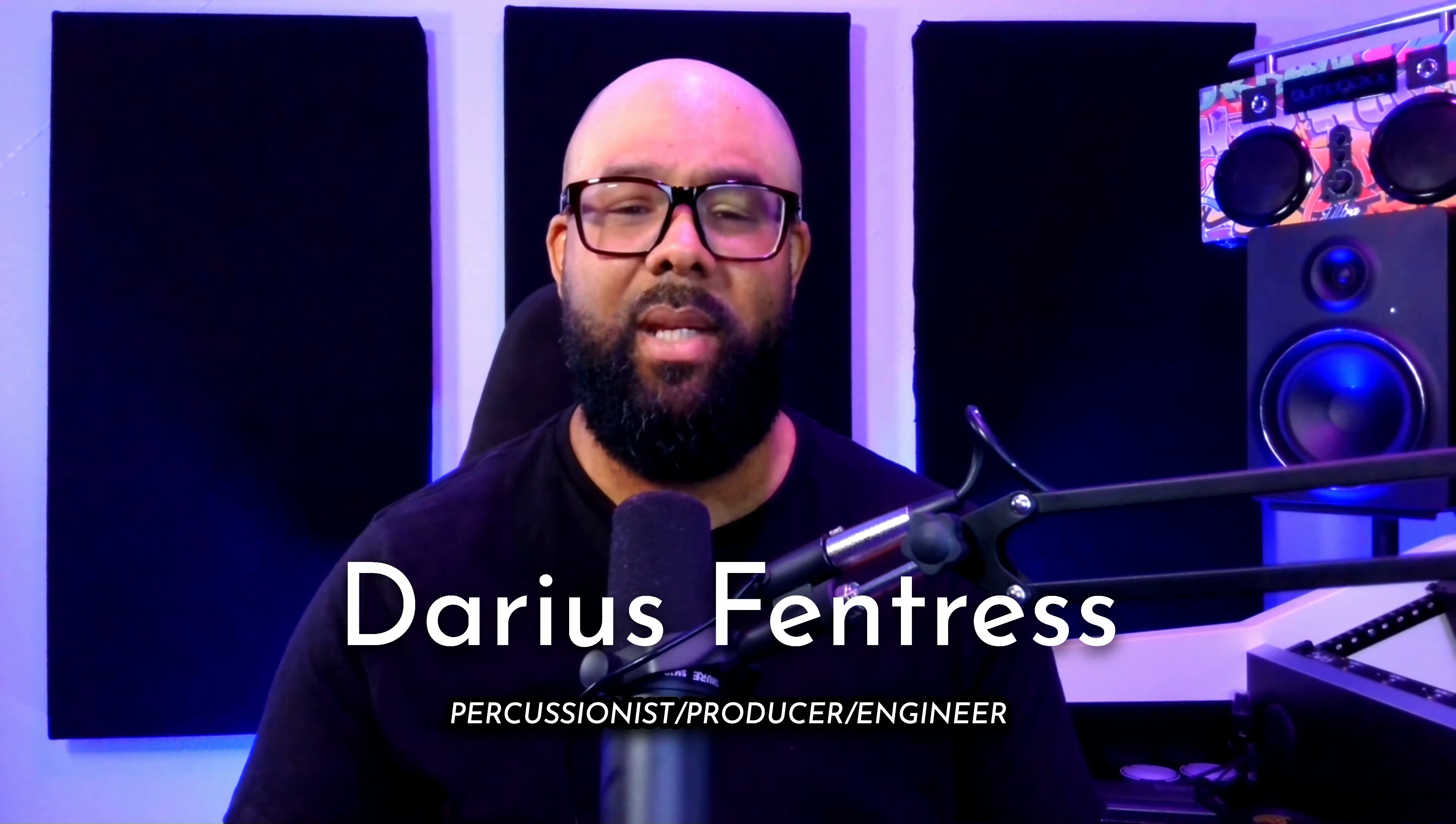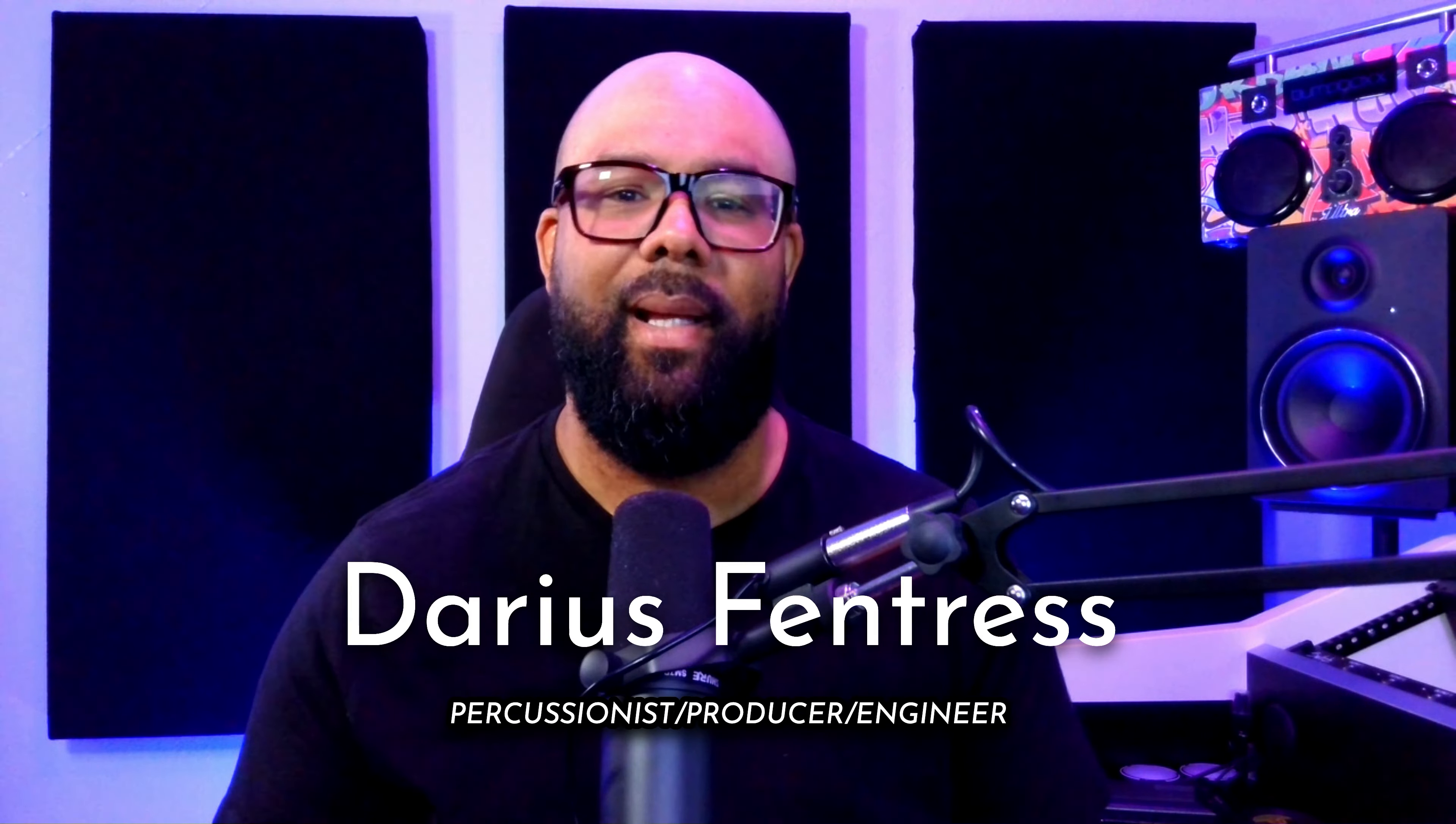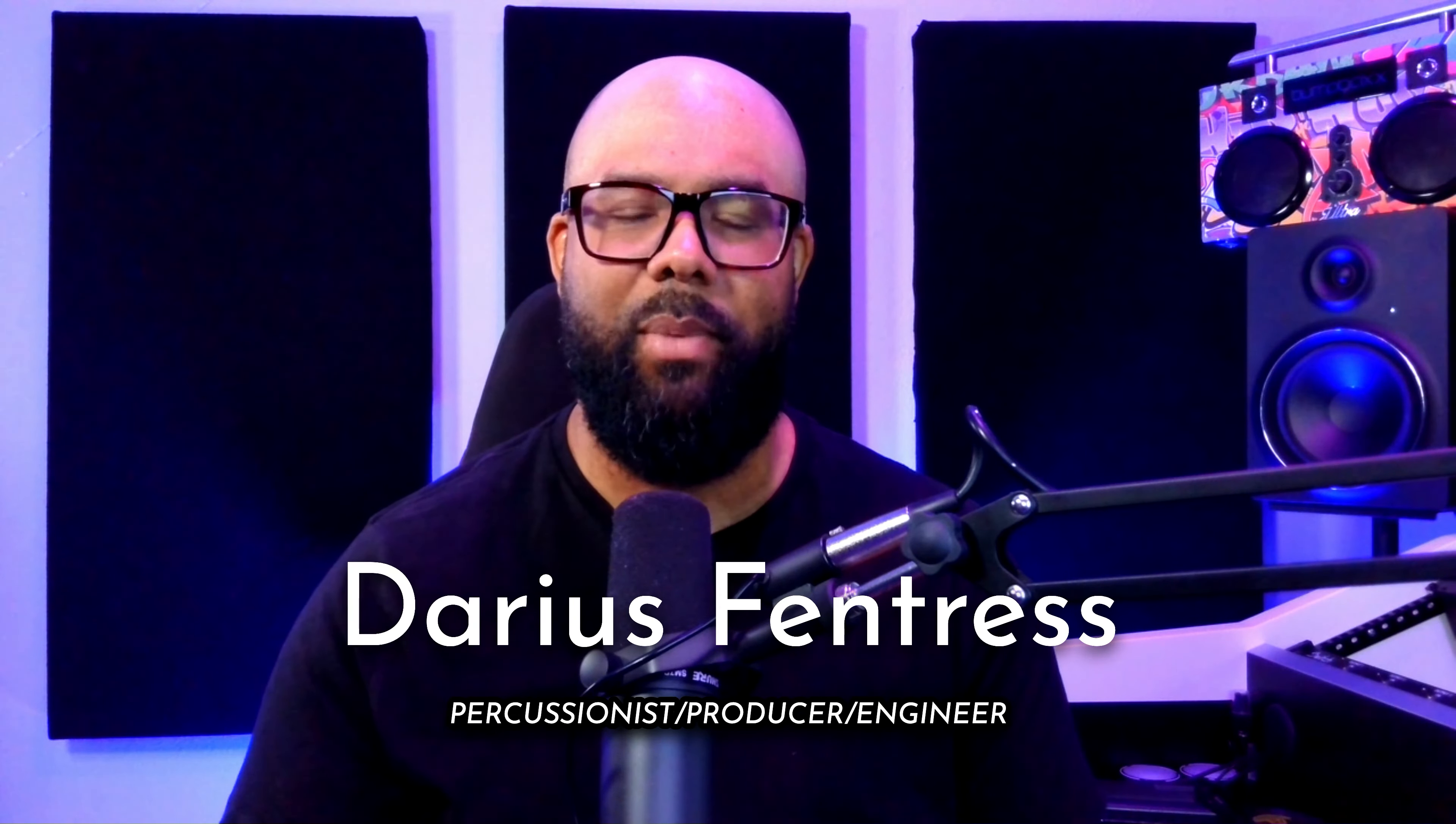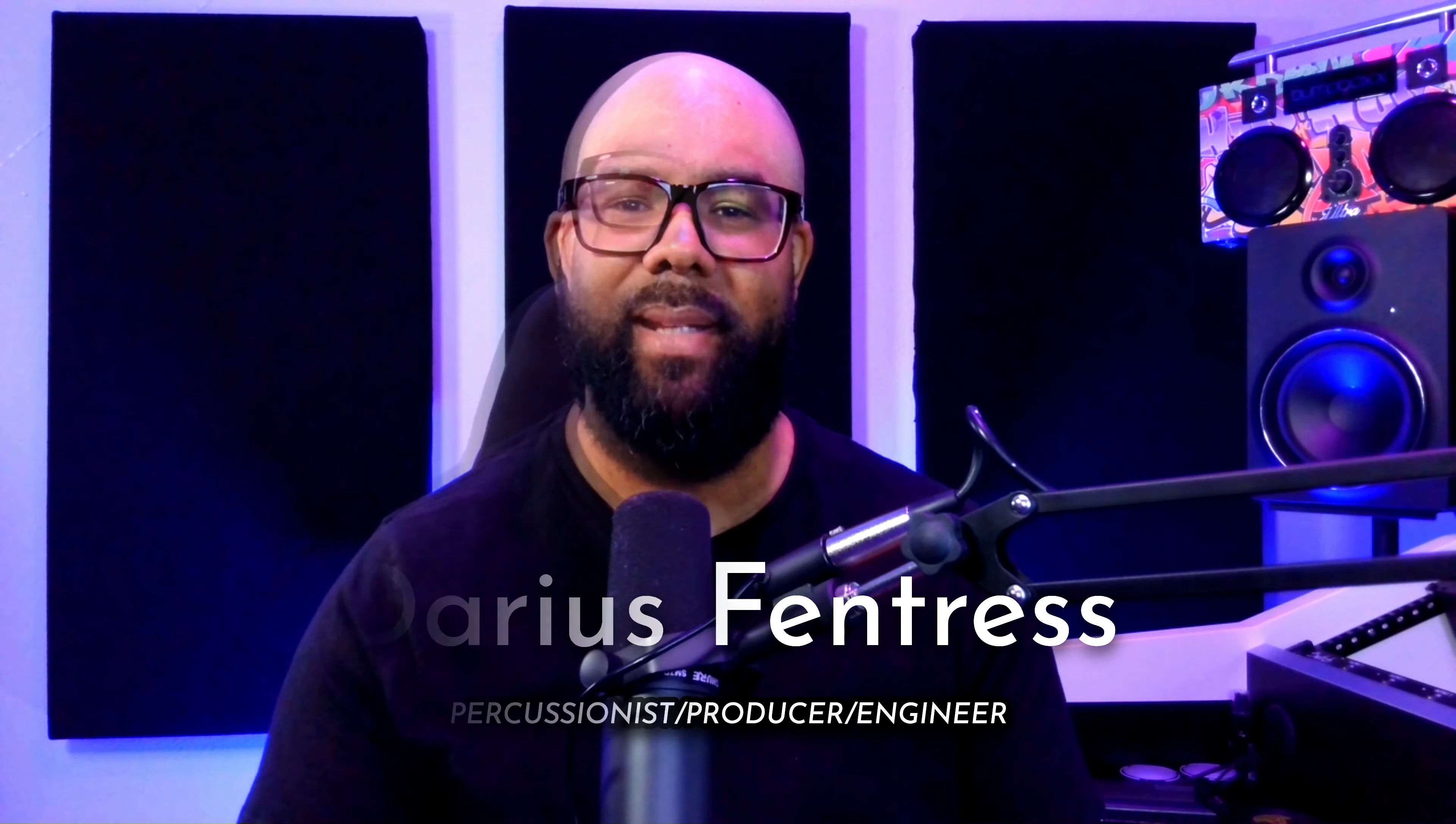You see, behind every great mix lies a meticulously crafted template and I'm here to unveil mine. I've spent years honing my craft and I'm excited to share with you the blueprint behind my process. Every element of my Pro Tools template serves a purpose and it's taken countless hours of refining to get everything just right.